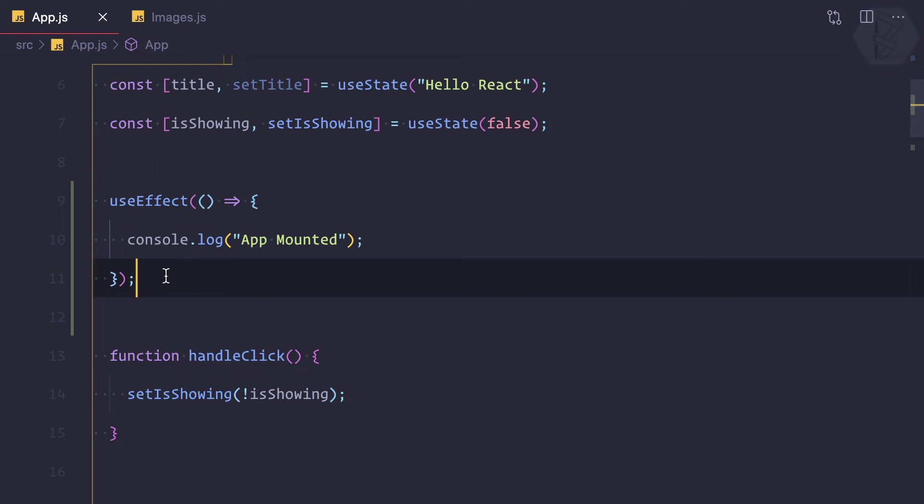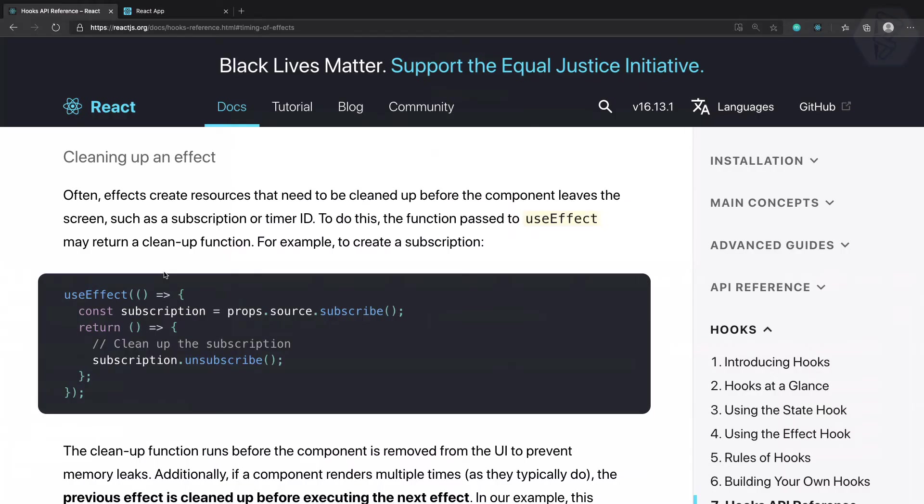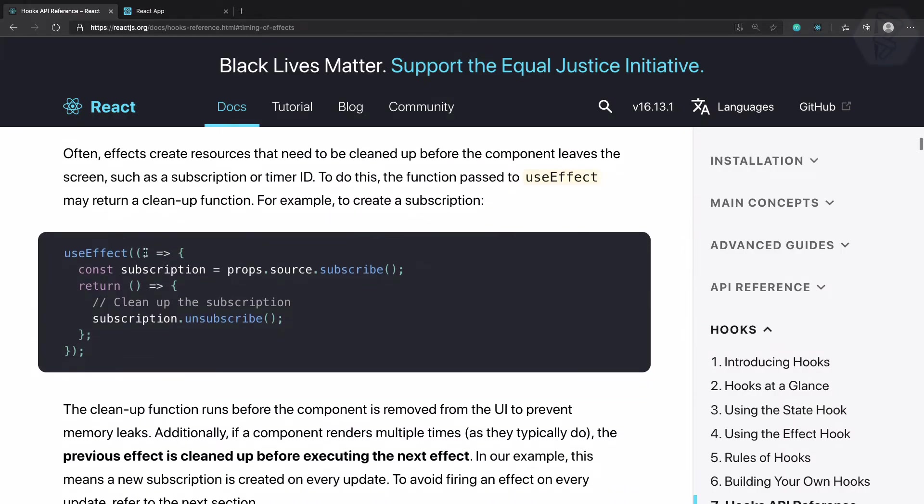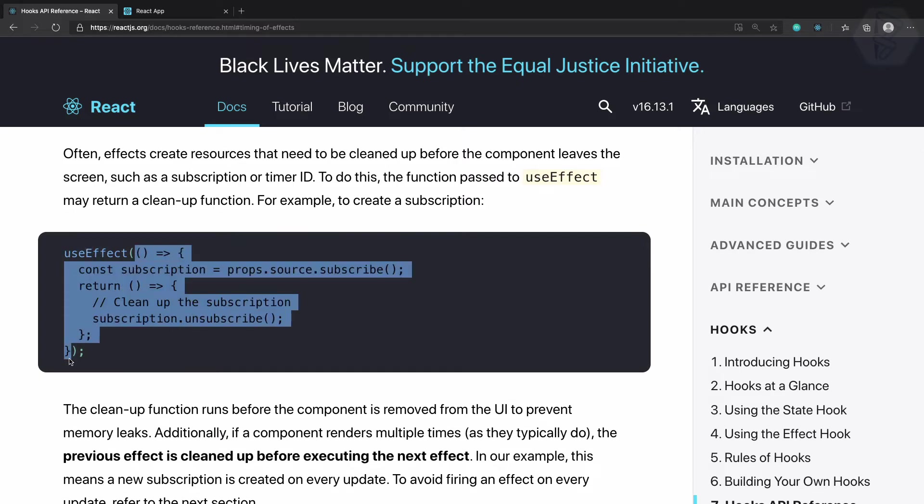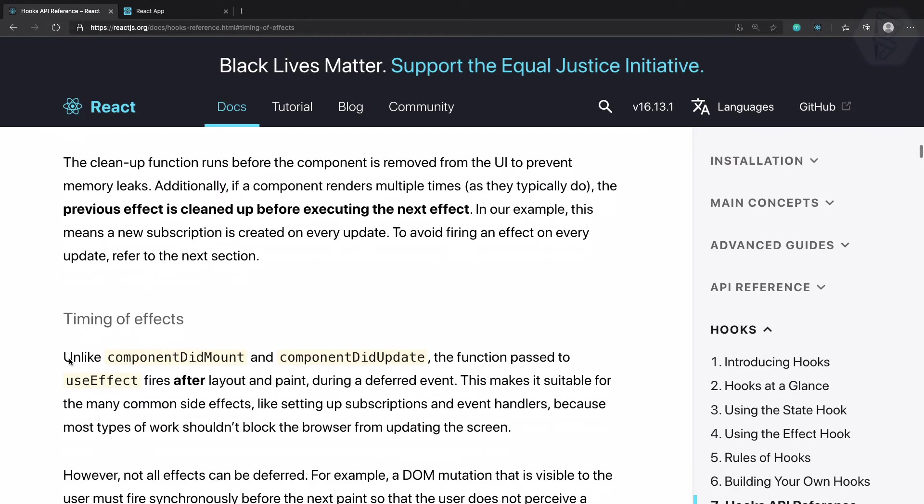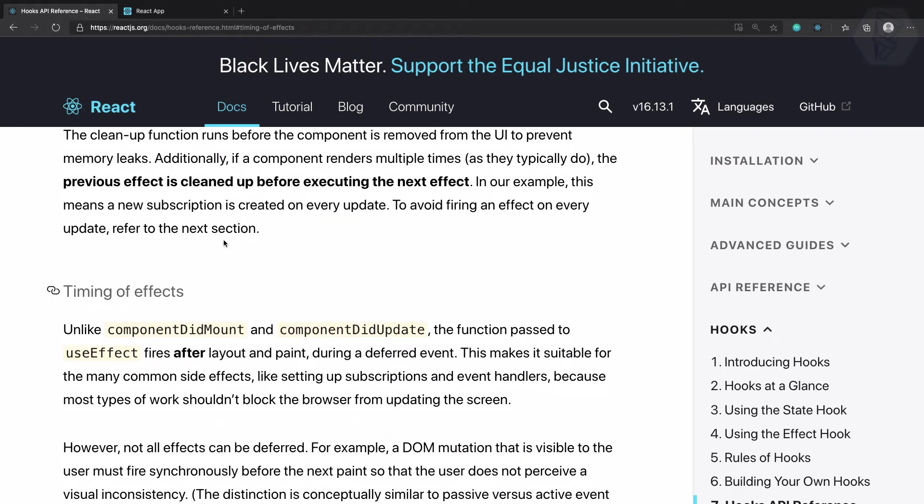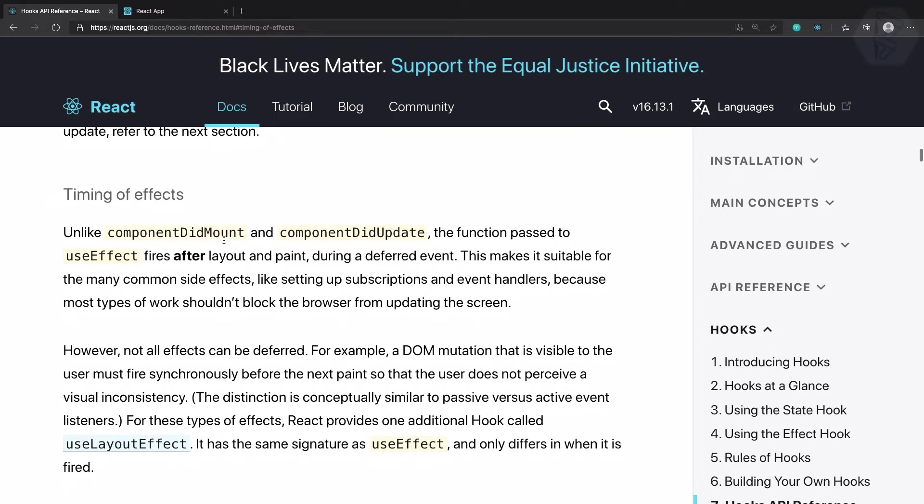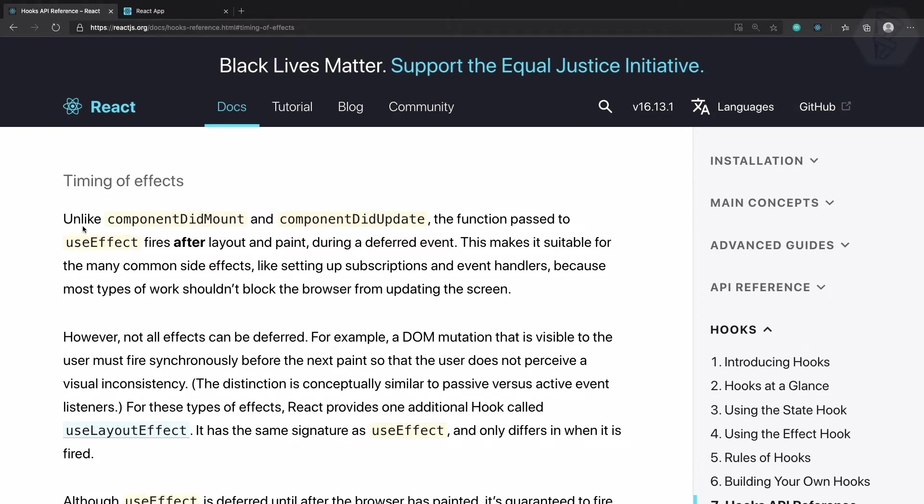Effect only going to work on the mount? Let's go to the documentation. It says useEffect, yes, it is doing something but it's also doing, unlike componentDidMount, componentDidUpdate.